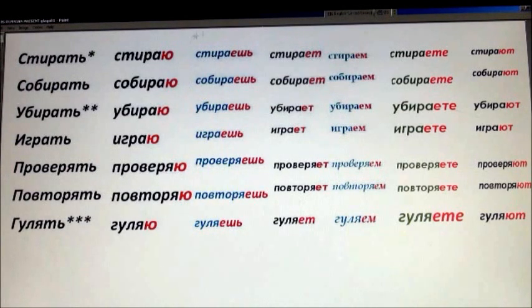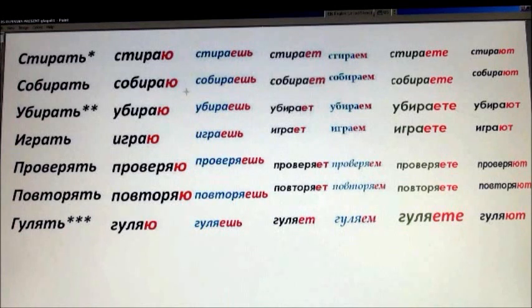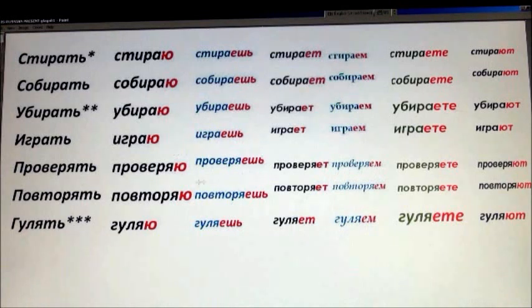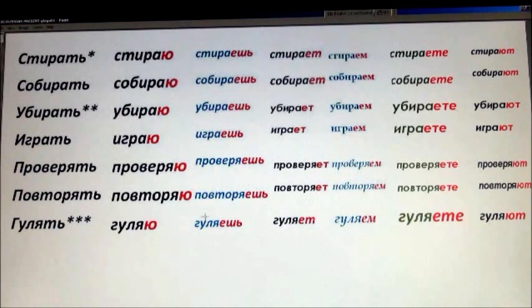Ты стираешь. Ты собираешь. Ты убираешь. Ты играешь. Ты проверяешь. Ты повторяешь. Ты гуляешь.